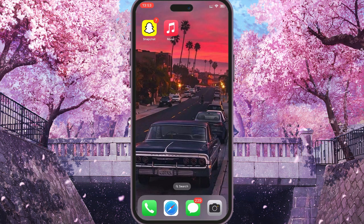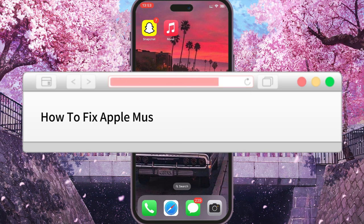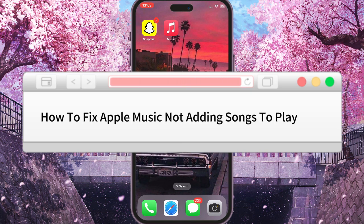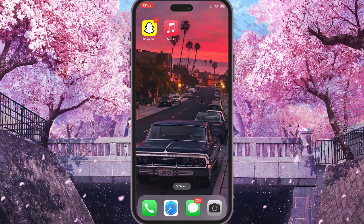Hello dear friends, and in this video, I'll show you and tell you what you need to do if you can't add tracks to your Apple Music playlist, or you can't access your Apple Music playlist.